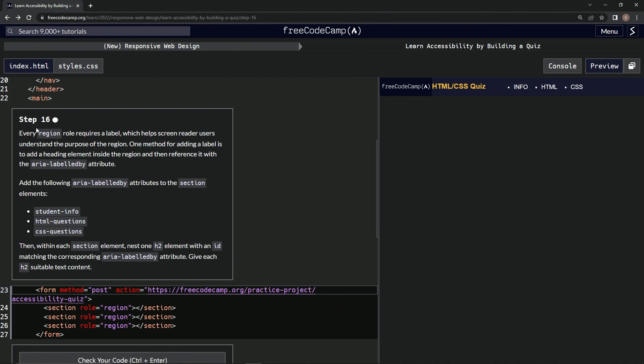All right, so every region role requires a label which helps screen reader users understand the purpose of the region. One method for adding a label is to add a heading element inside the region, then reference it with the aria-labelledby attribute.